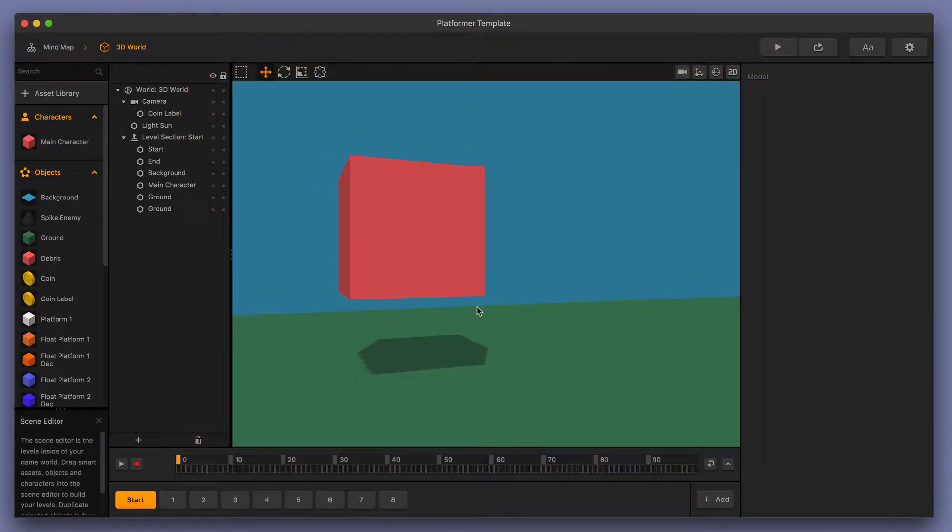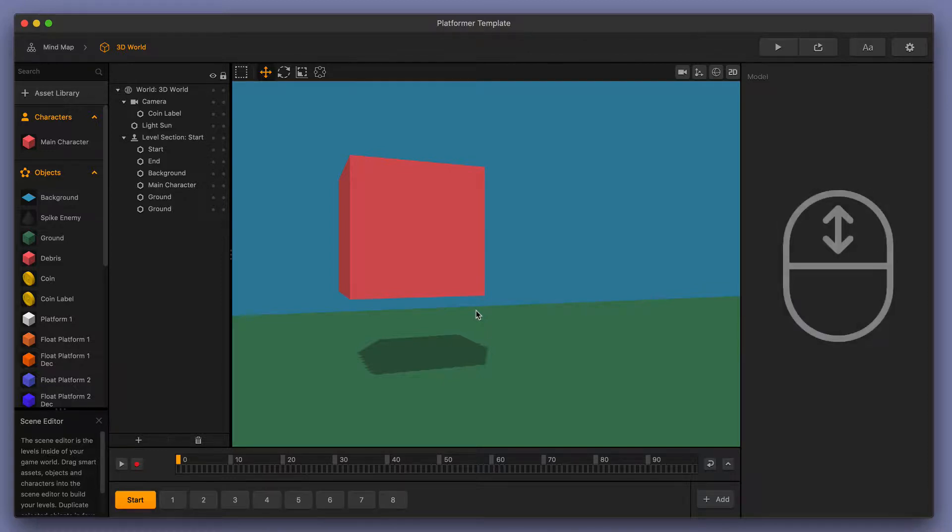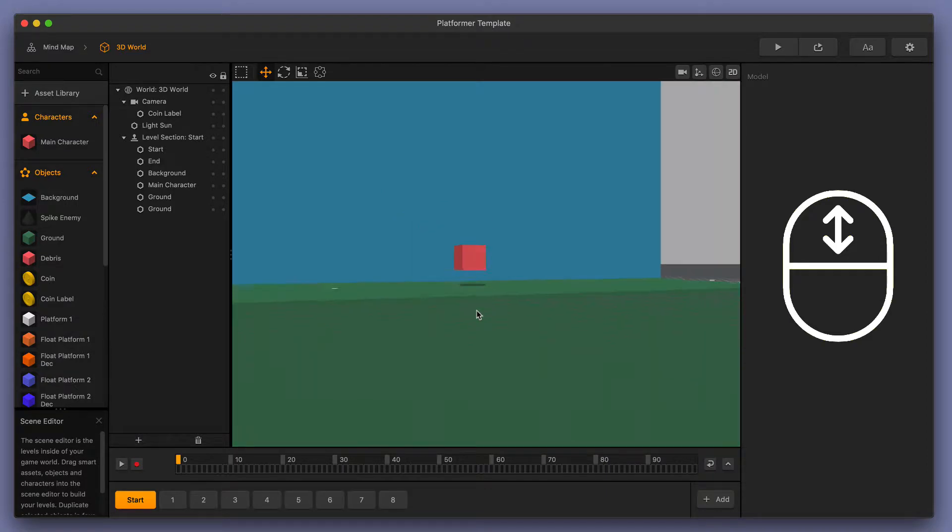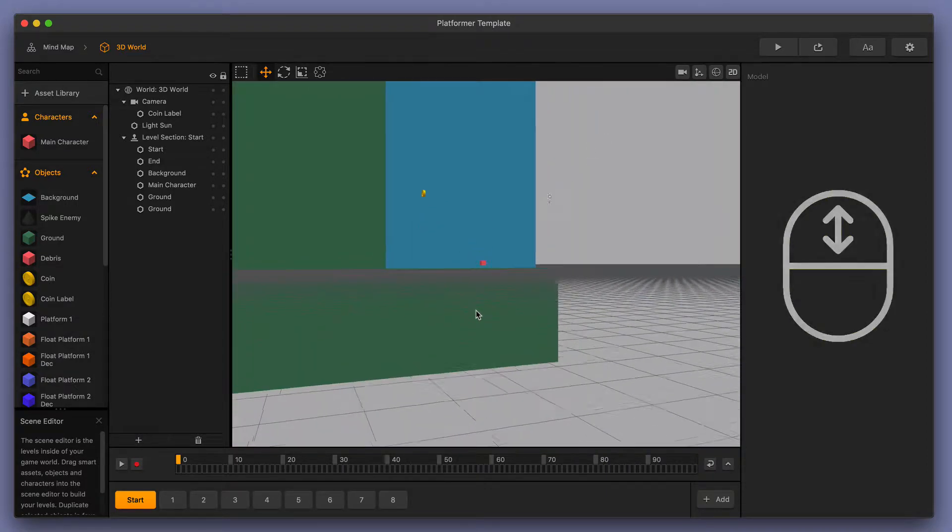Now, there are three main things that you should know about navigating in the Scene Editor. First, you want to use your middle scroll wheel on your mouse to zoom in and out of your scene.